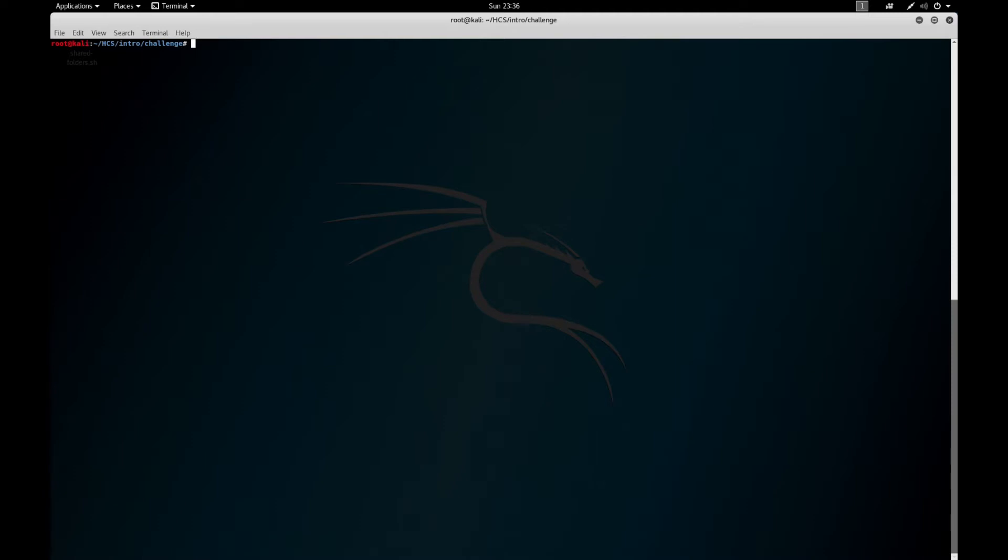So to start, PwnTools is an awesome Python framework that is most useful in CTFs, but it can be used in some other situations too.